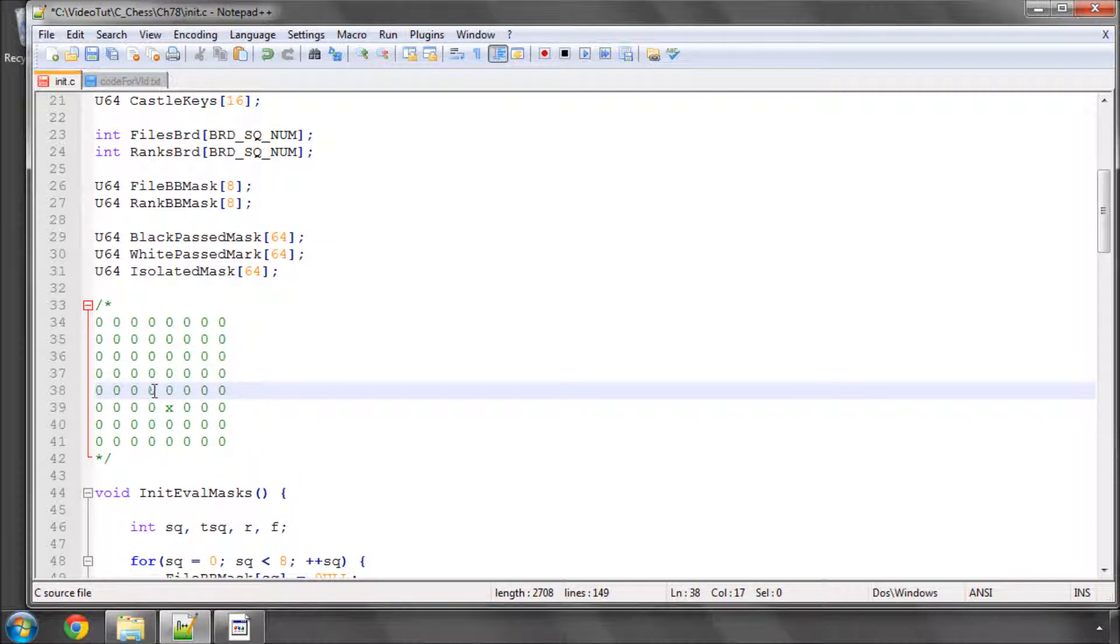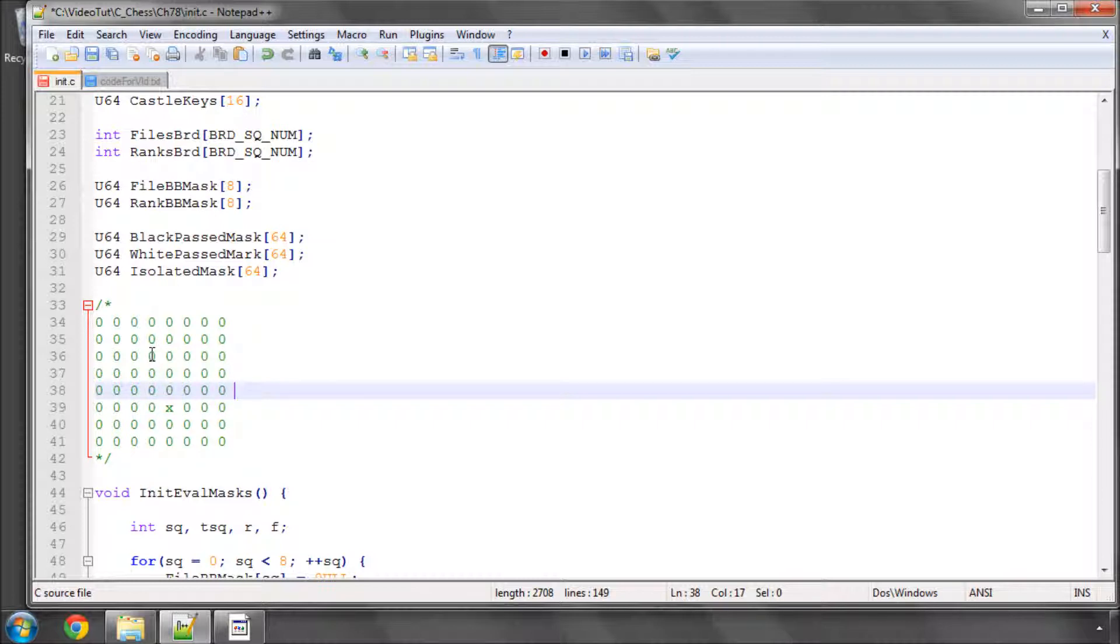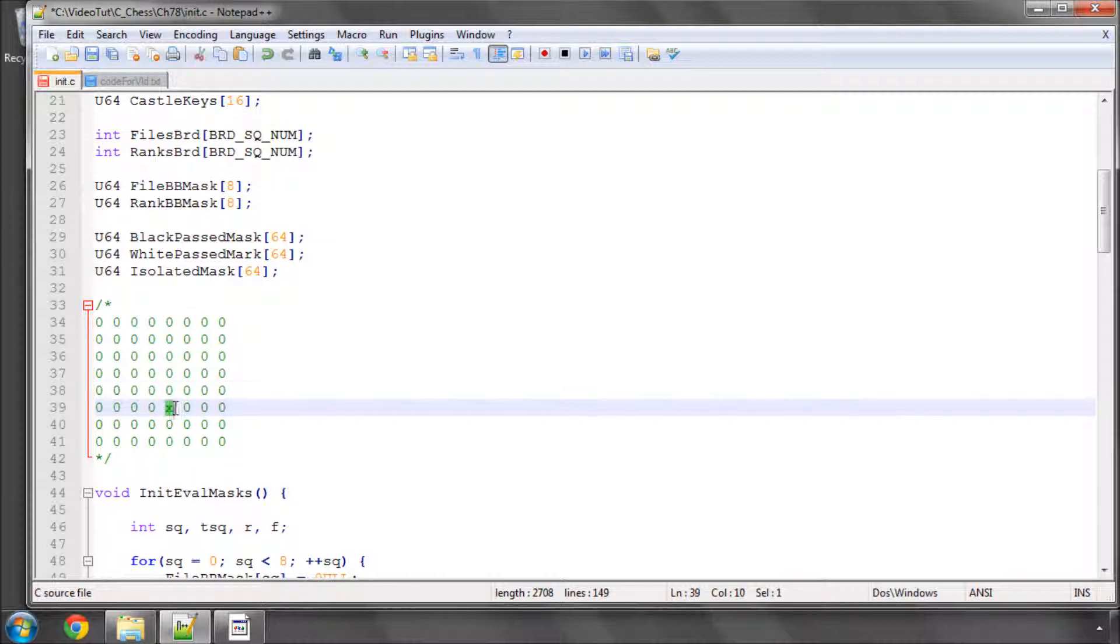So on the d file from d4, d5, d6 through to d8 and on the e file from e4 to e8 and the f file from f4 to f8 if there's no black pawn then this white pawn that's represented by the x is passed.